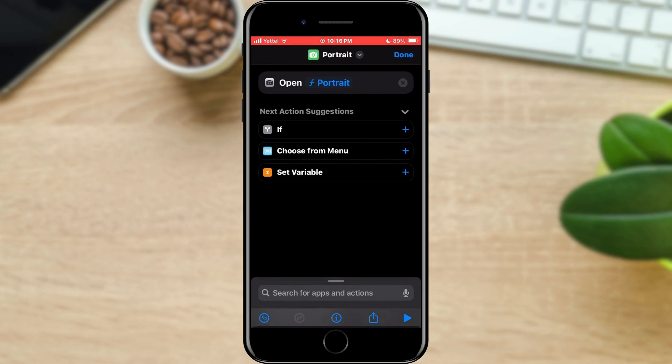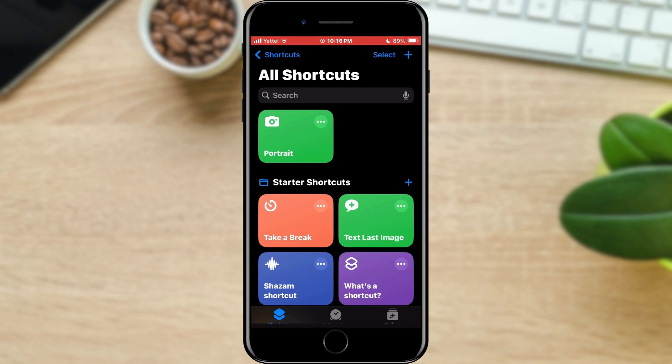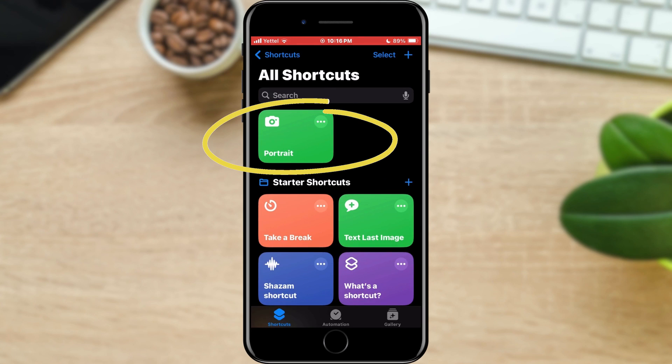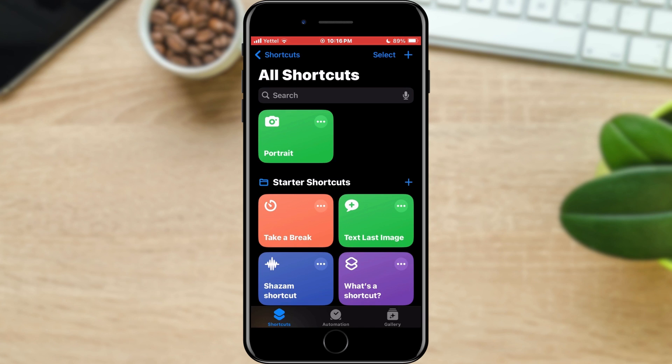Now you have a shortcut created for your camera, and you can place it on your screen to access a certain camera mode more easily.